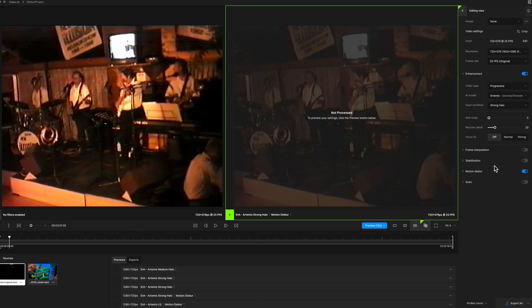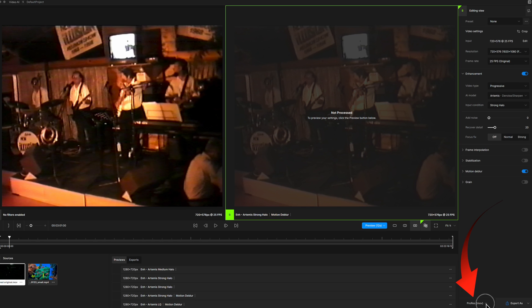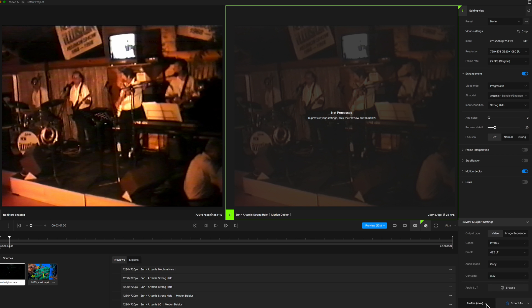With the new layout, one of the confusing buttons in the Topaz interface is at the bottom — it's the export window, and it doesn't show until you press the bottom button. It will have different names depending on the previous export format chosen; mostly it will be named ProRes, as that's the default export. You can change that in the Preferences.